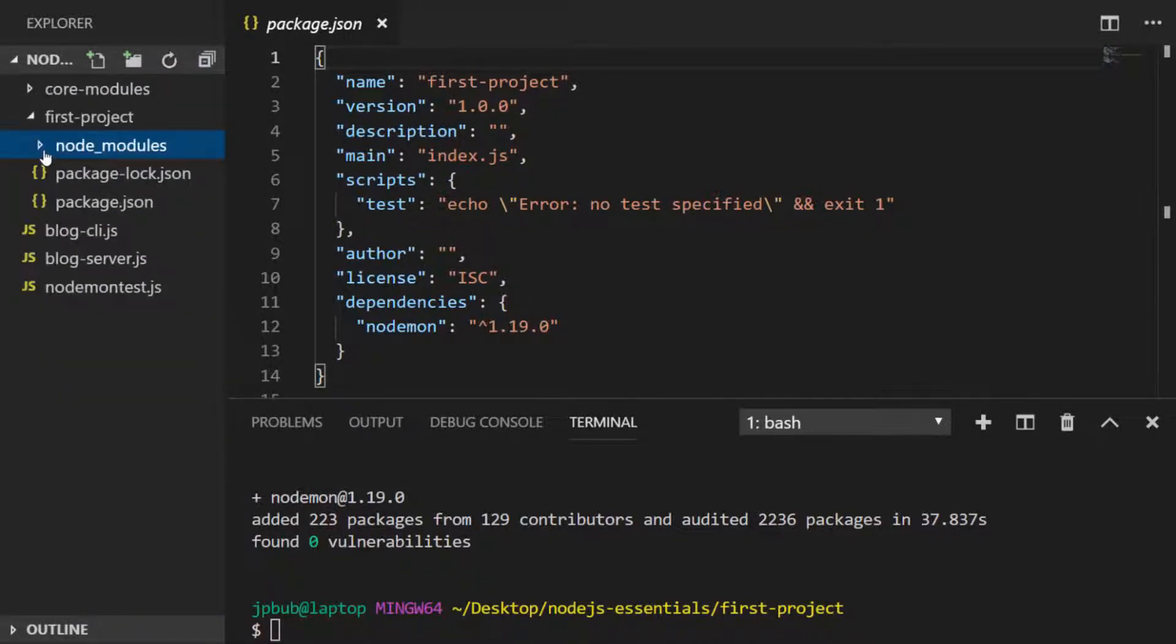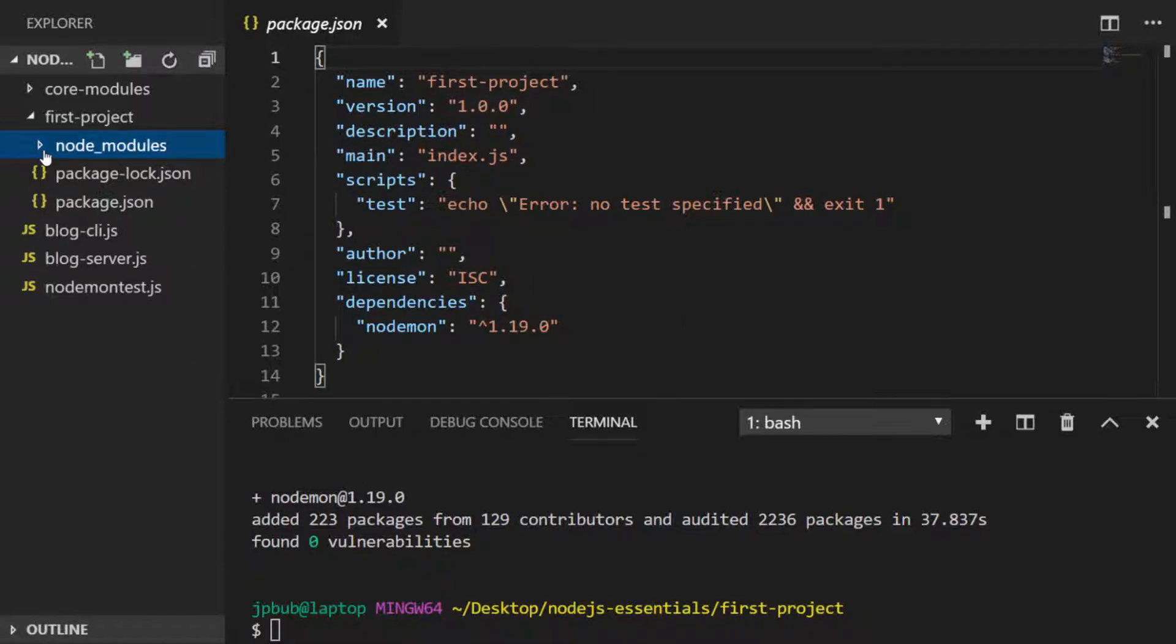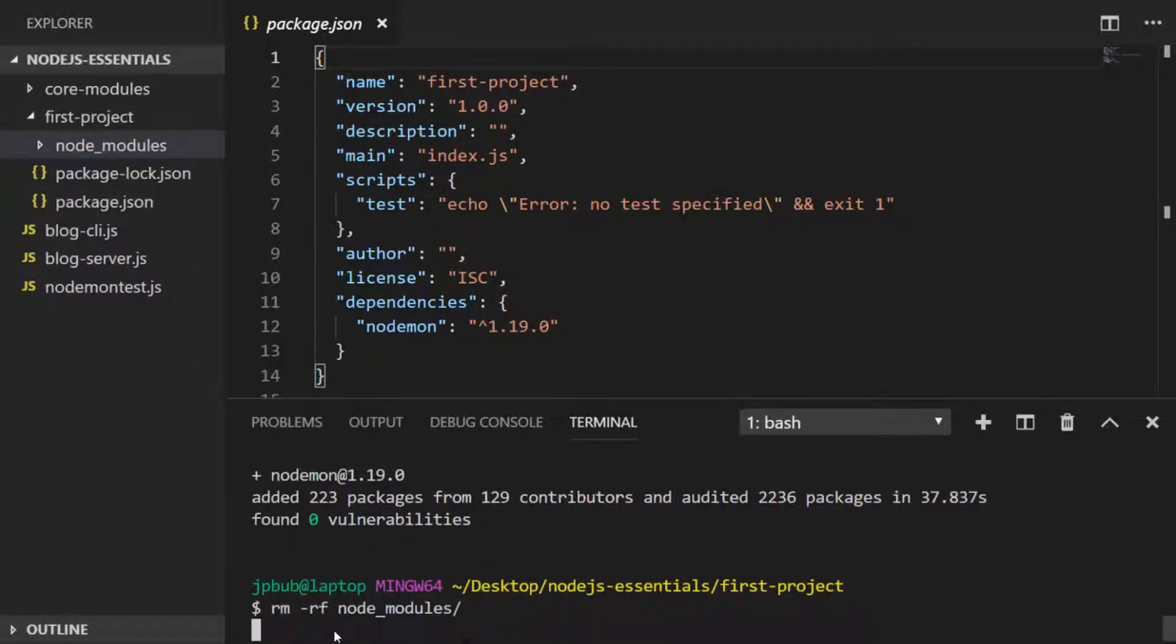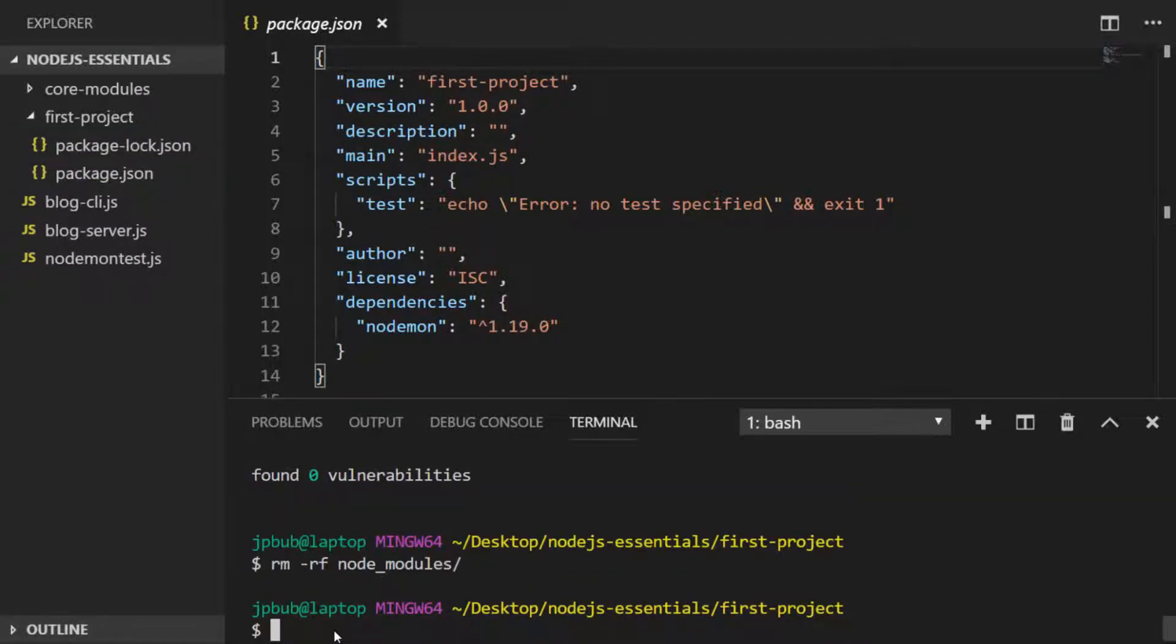So node_modules is kind of like our library for our project. And generally you wouldn't store this within your version control and save it in your project. We only need to keep a record of the dependencies that we need because they can be reinstalled at any time. So for example, if we were to remove that node_modules folder and we wanted to reinstall all of our dependencies,